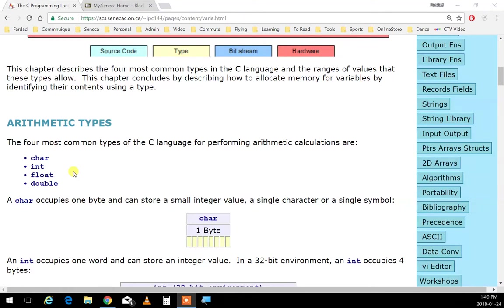Even if you enter something between single quotes, it's still an integer. It doesn't matter that we enter something between quotes — it's still an integer. Another beautiful point. Let me open up Visual Studio because I teach by coding, so I can give you examples on it, and we have it on GitHub so we can look at it later.